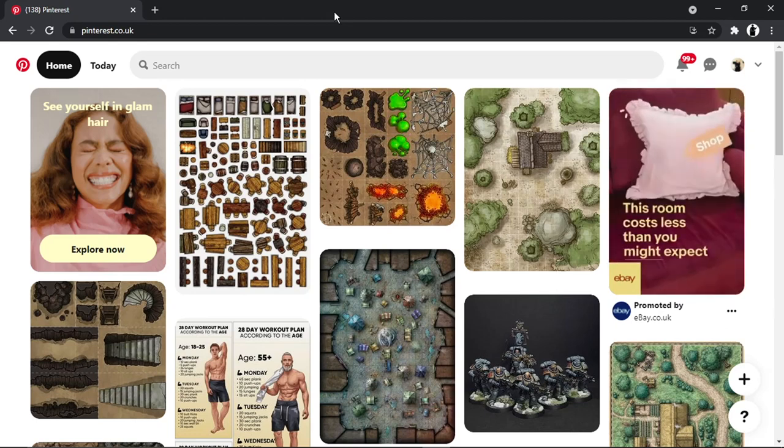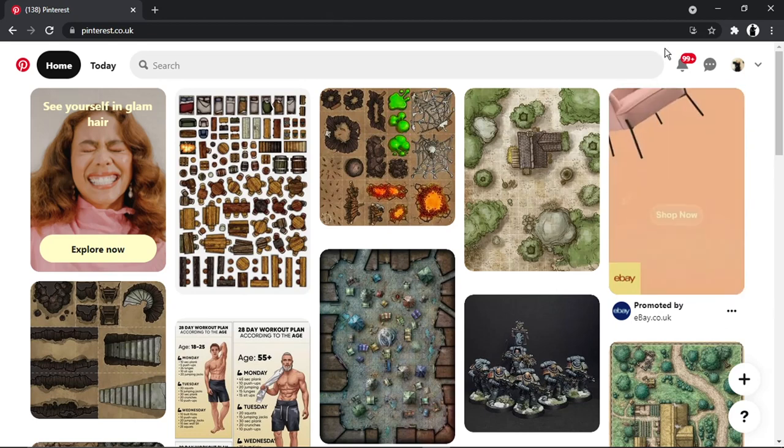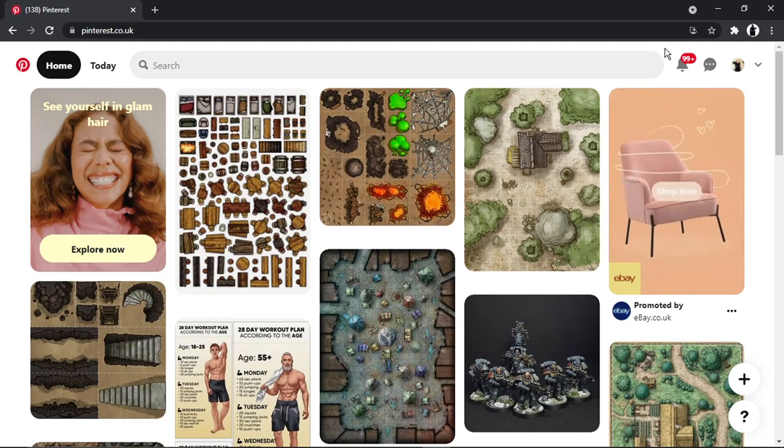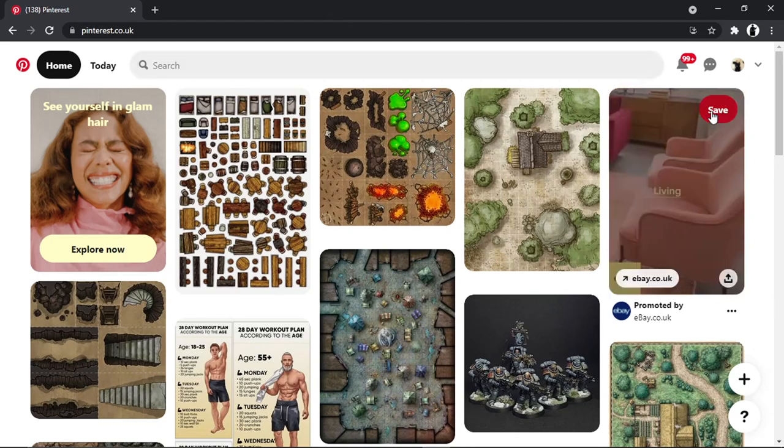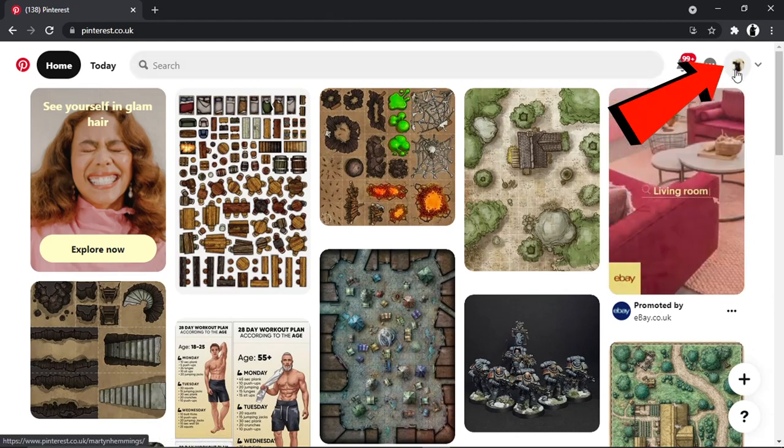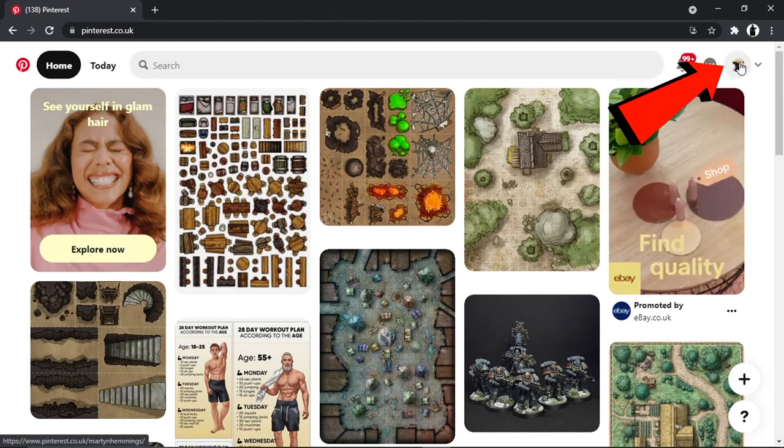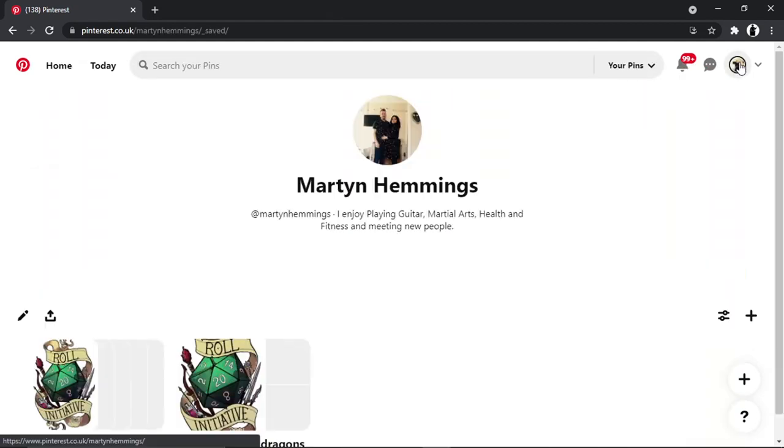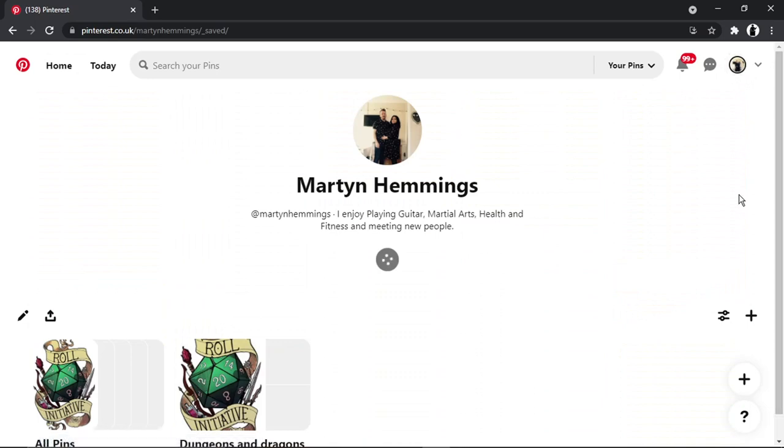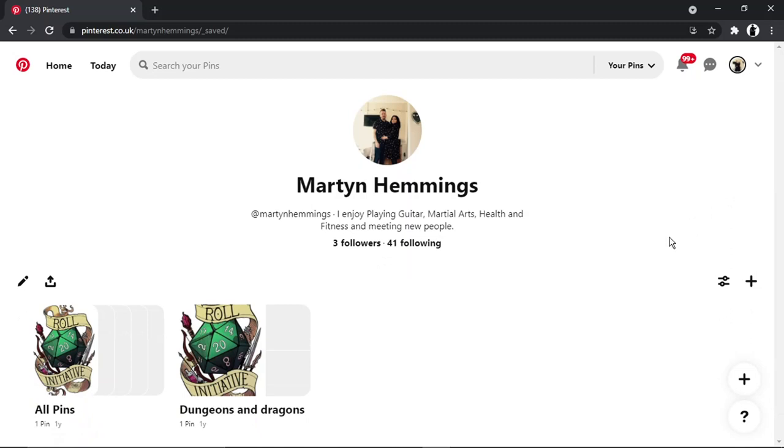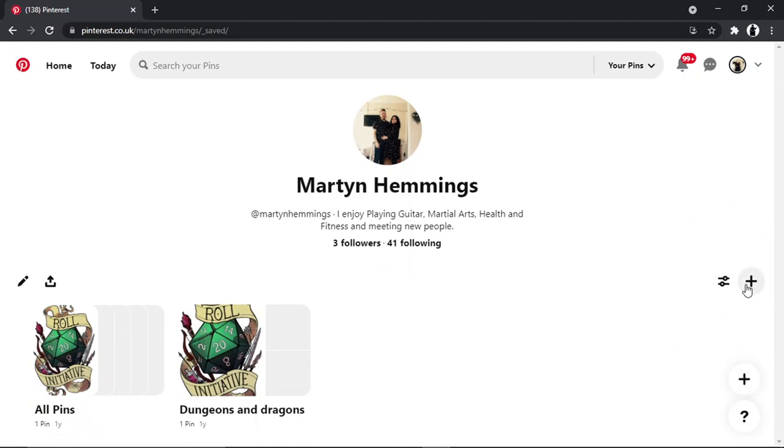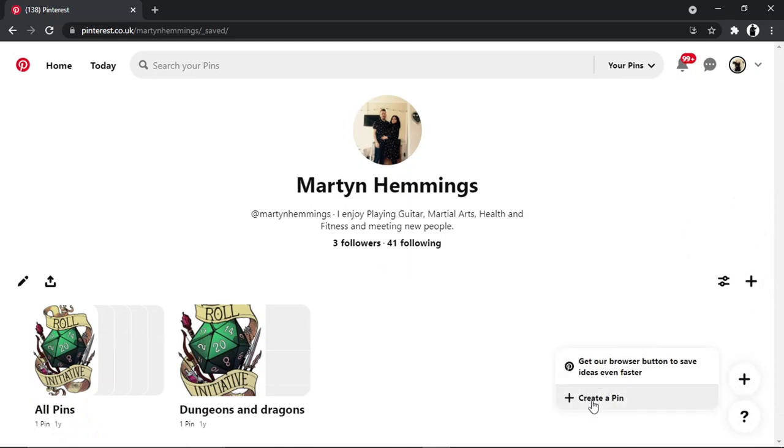Pinterest does work slightly differently. What you're going to want to do is sign into your account and click onto your profile icon, which is up here in the top right-hand corner. This is going to take you to your profile. To actually add a post, come down to this plus button down here. You've got two here, so you want to click the one above the question mark, and then click on to create a pin.